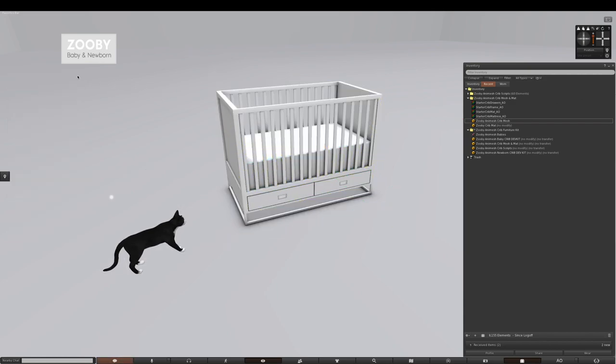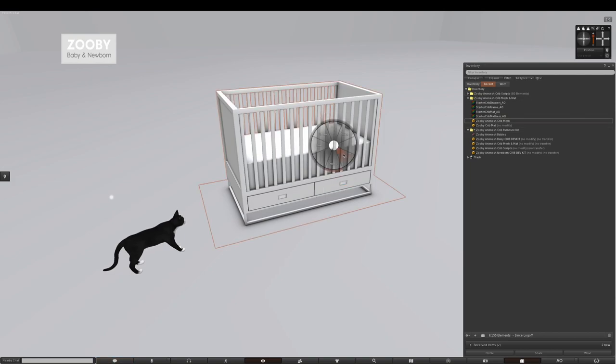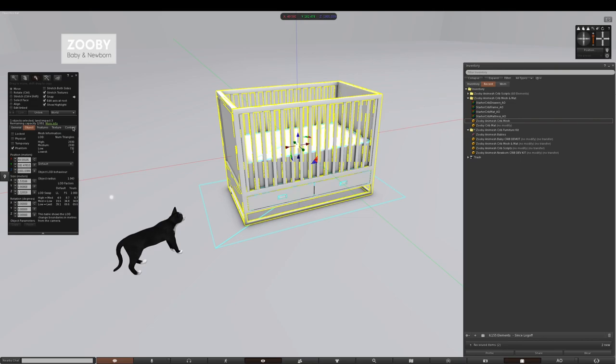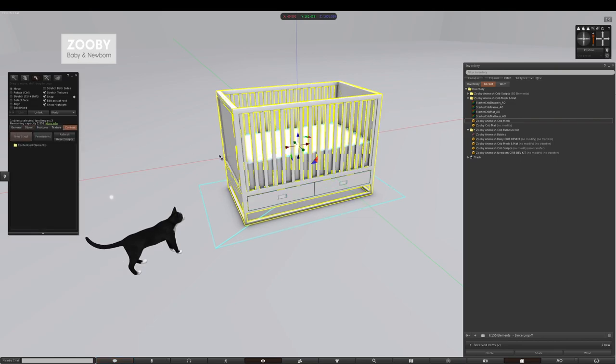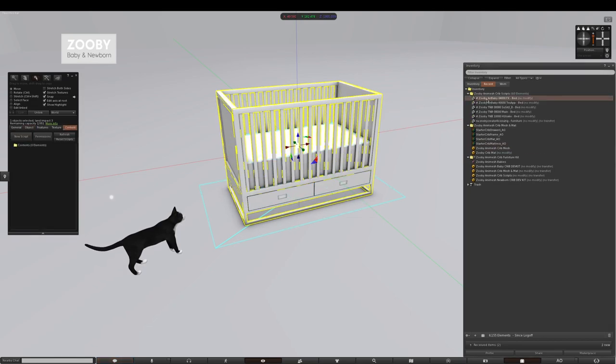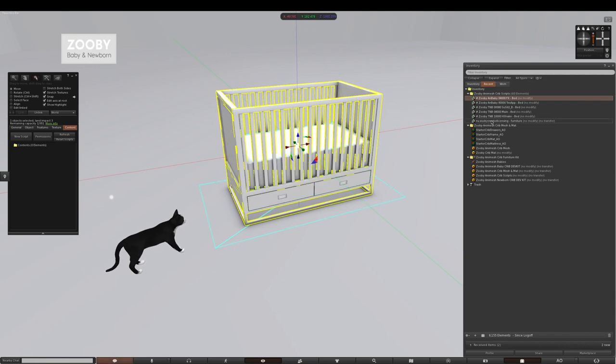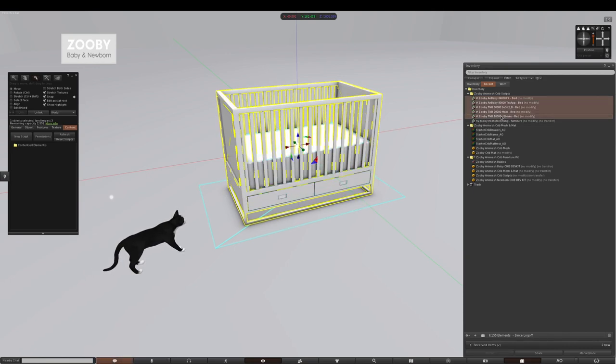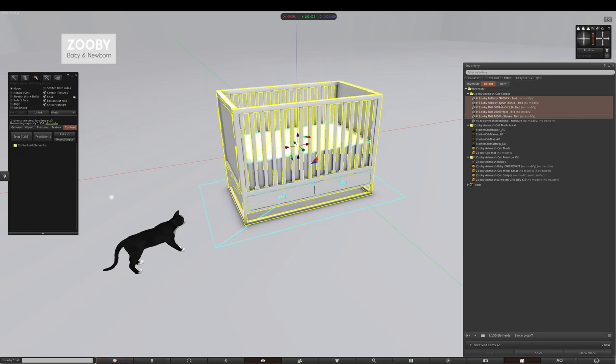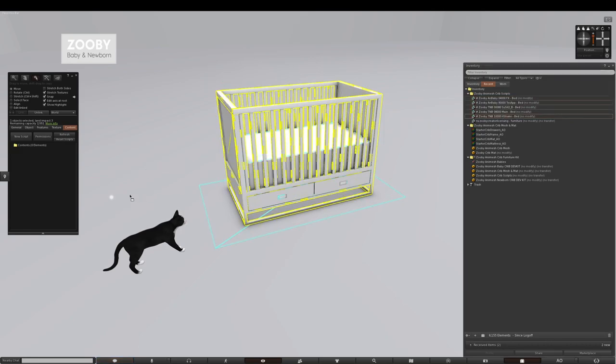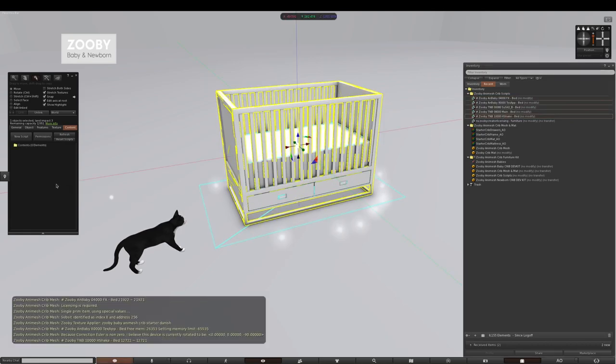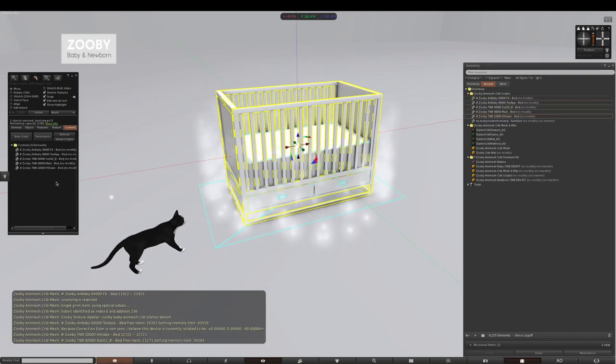The next thing you're going to do is locate the folder called Zuby Animesh crib scripts. Right click, go into the content of the crib and you drag everything except the licensing script. There's a script called creator licensing, hold off on that at first. Take these and drag them inside the crib.